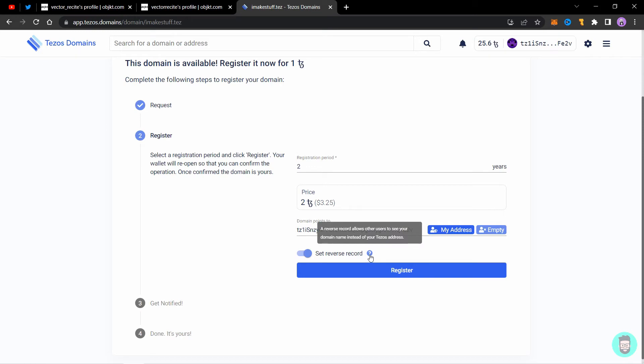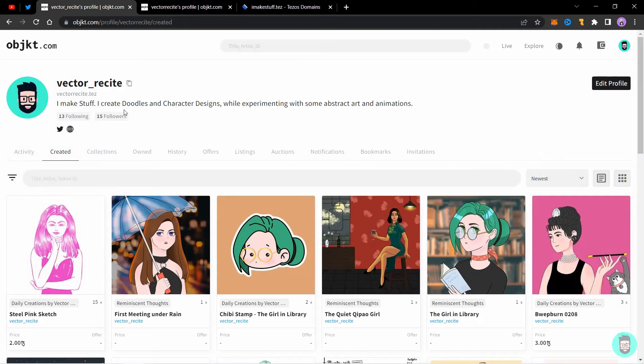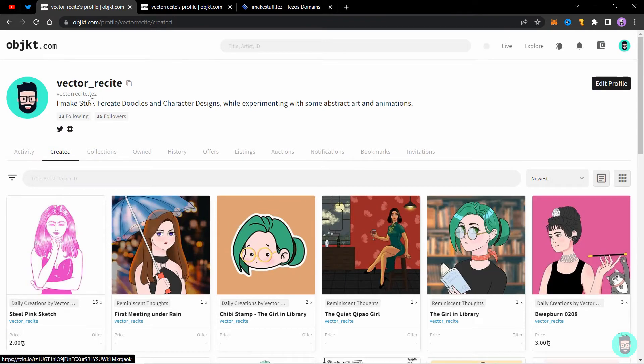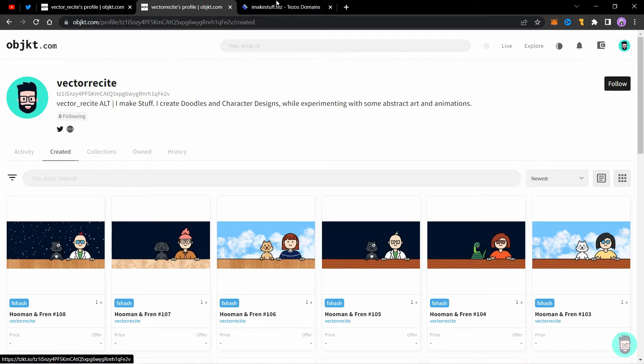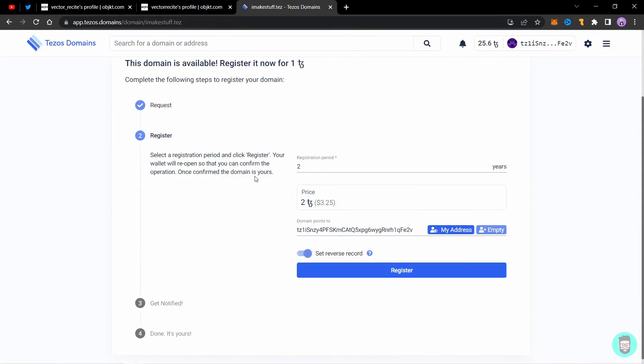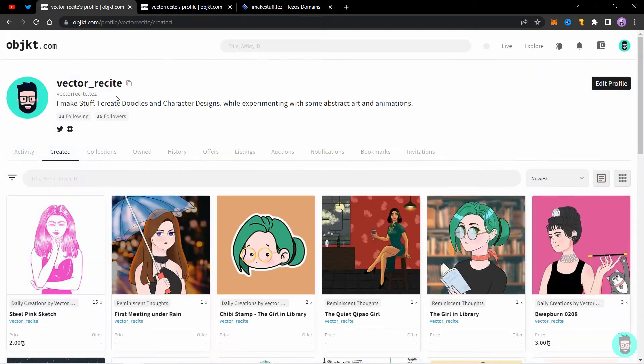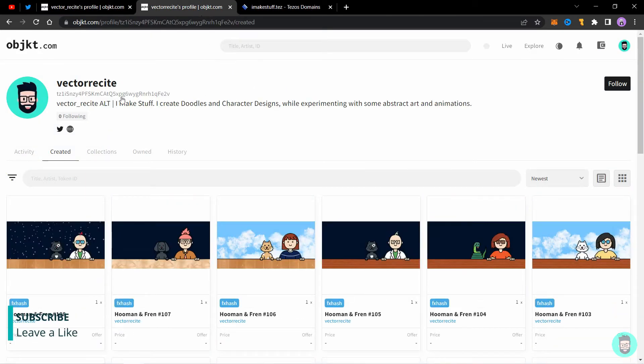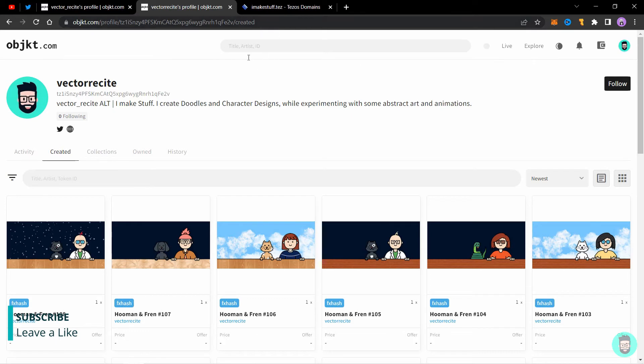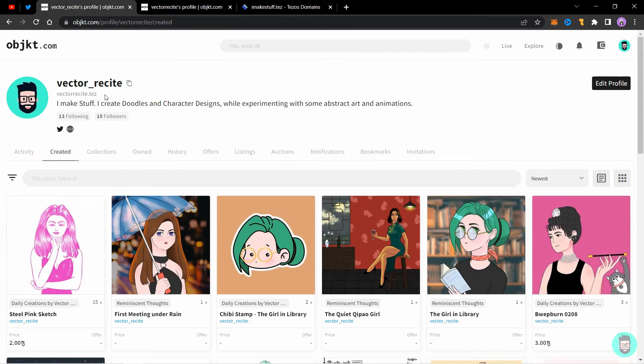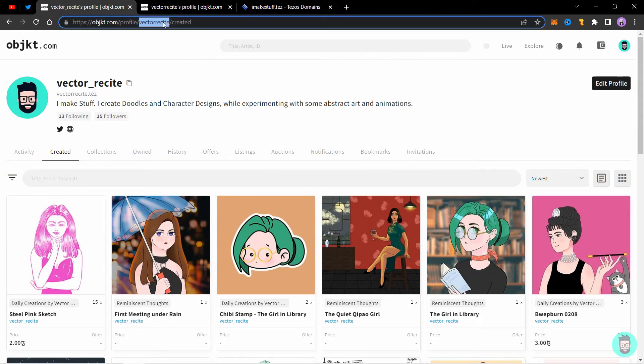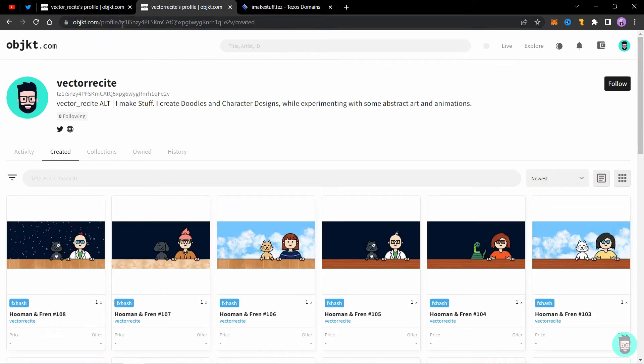When you sometimes go to a Tezos profile and see this vector recite dot test instead of the long wallet address like this one, this is the reverse record. If you click this on, you'll see that this long string of numbers will be replaced by the domain you connect to this address. My old address is connected to vector site dot test, so it replaces the long string of numbers that is my wallet address. It also replaces the full address in your Objekt profile.